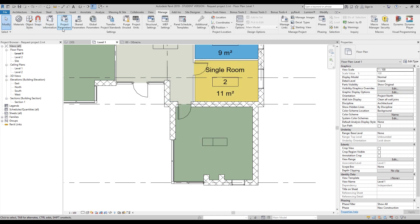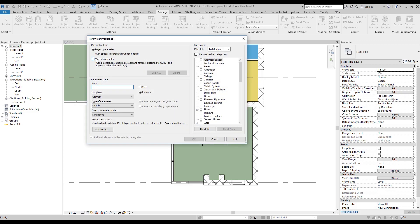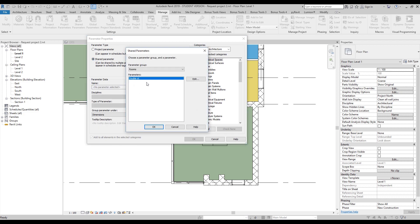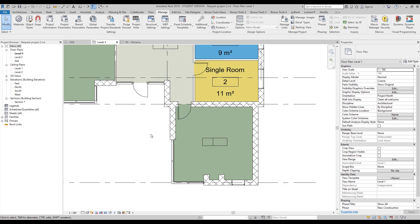Now under Project Parameters we will add the new parameter. As you can see, here is 'my new parameter.' Let's add the parameter, switch to Shared Parameters, and select this file. As you can see, 'double st' is now available. We'll click OK. Everything is as I want, but we will change the categories to Rooms because we are planning to use this for the room. Find Rooms here, click OK, click OK — and that's it.